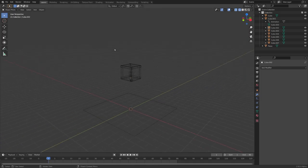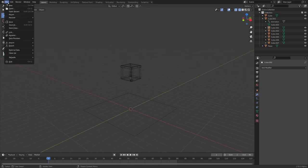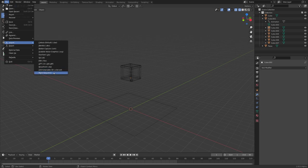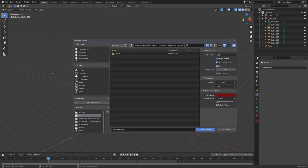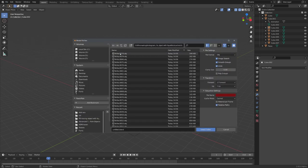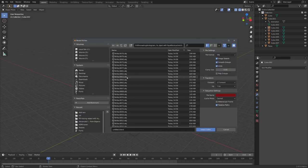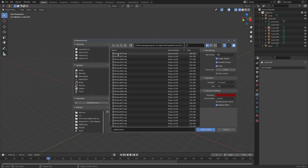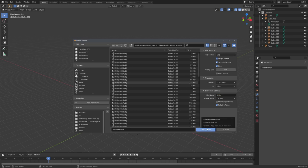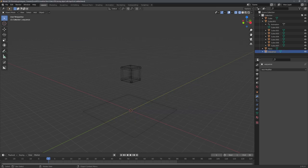With the addon installed, let's go to file, import, mesh sequence, and let's locate our OBJ sequence. You can see that every object starts with write, so in the filename field, type in write. To import this sequence, we only have to click on select folder. And you can see that the addon starts to import the sequence.